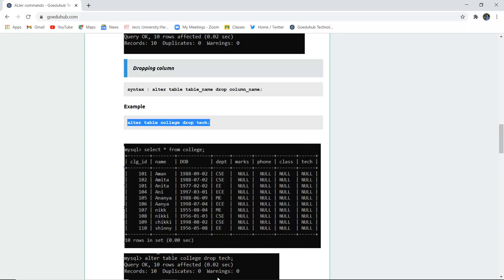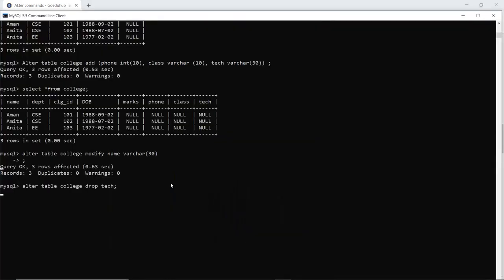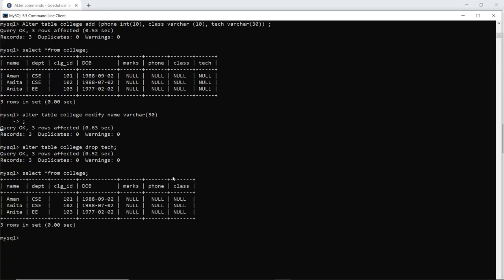When I execute this query in my SQL command line, the column will be dropped. The query is okay, which means the query is executed. The alteration has been done. When I run the SELECT command, I can see that the tech column is no longer included in the table schema of the college table — it has been dropped.